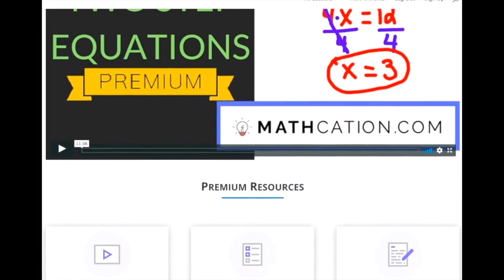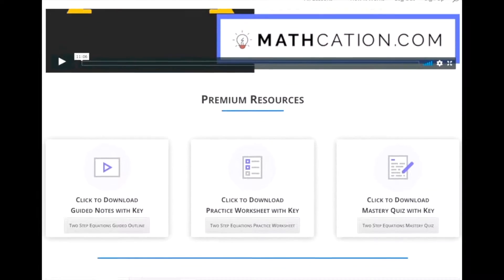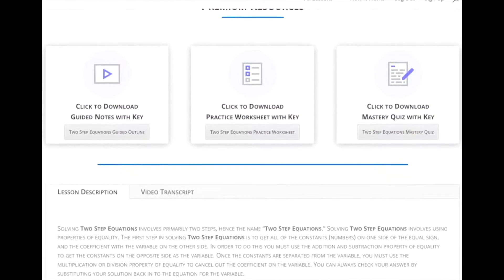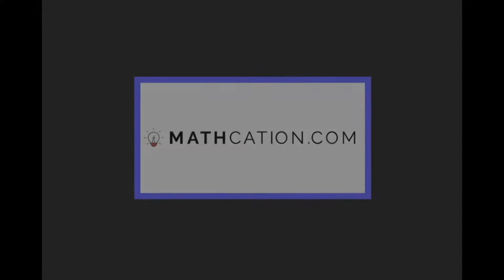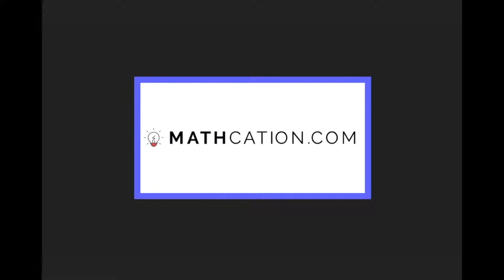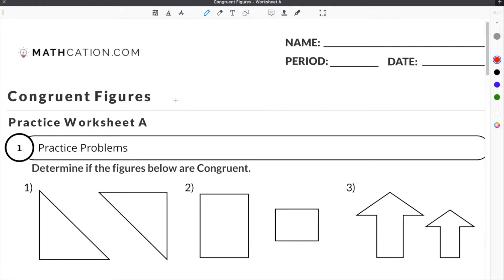Get the worksheet used in this lesson, as well as hundreds of others, at mathcation.com. This video is about congruent shapes. You can get the worksheet used in this video for free by clicking on the link in the description below.